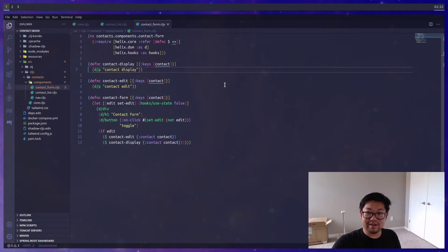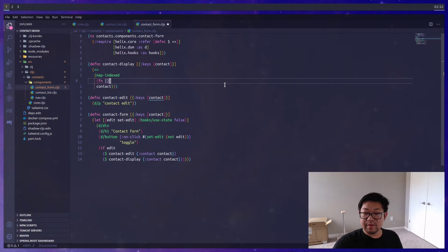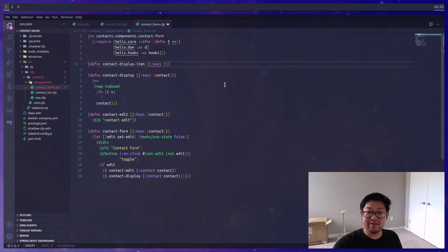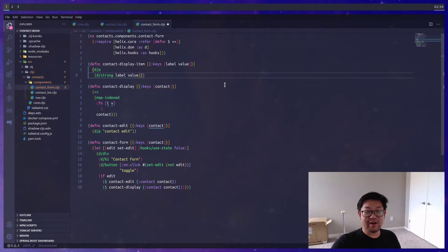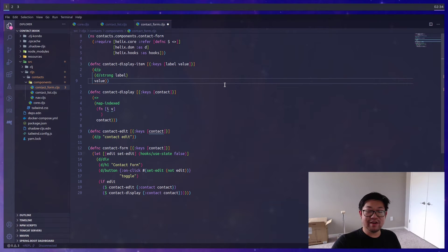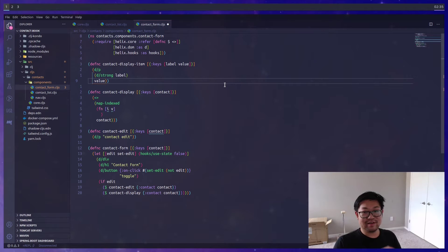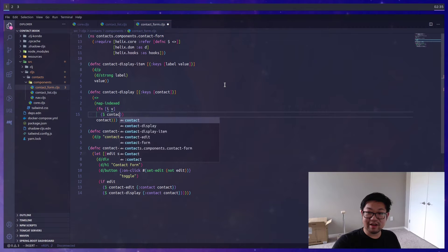The display is going to be the easy part, so we can do that first. We'll do the same thing with 'map-indexed', which means it would be a good idea to make another sub-component called 'contact-display-item'. This time, for props, instead of getting the whole contact let's grab the label and value and render them inside a paragraph — the label will be bold inside a 'strong' tag, followed by the value. This way we can say 'First Name:' in bold and then the actual name.